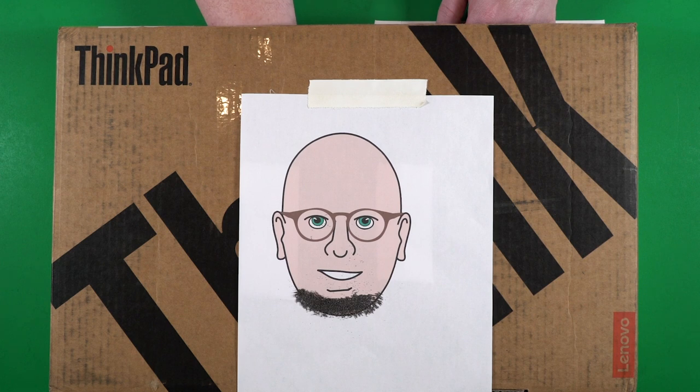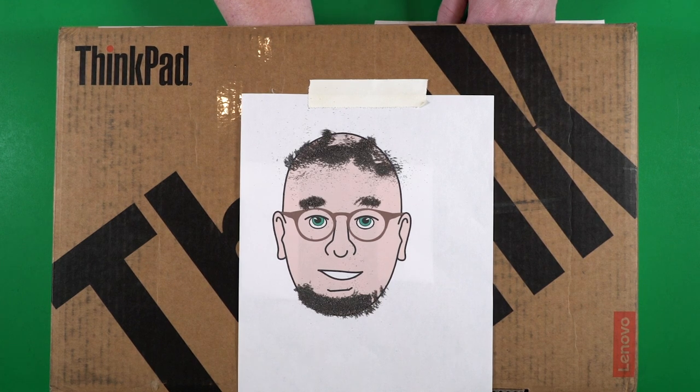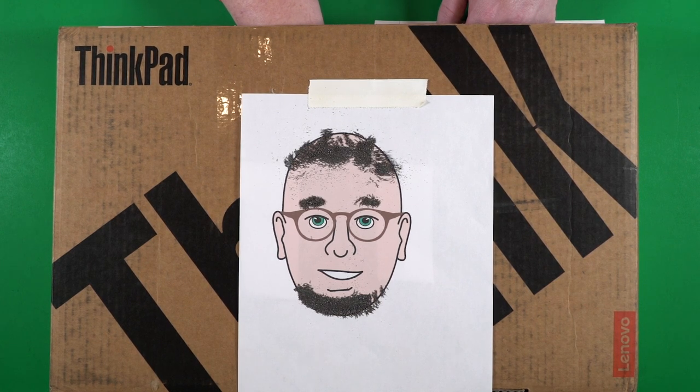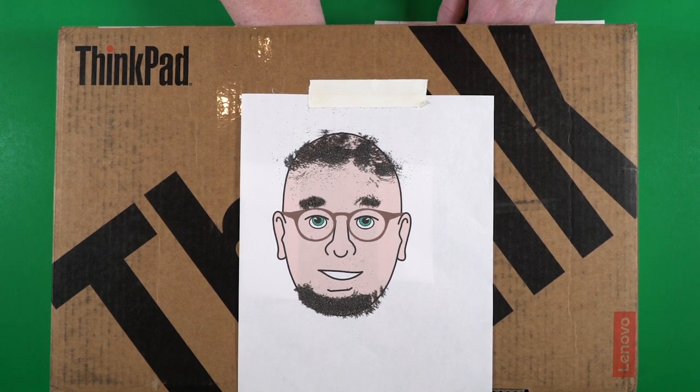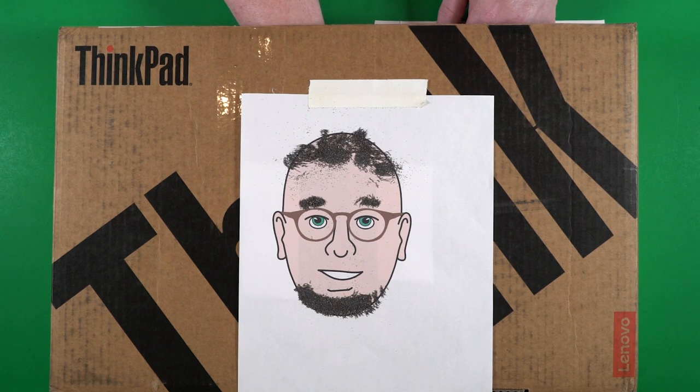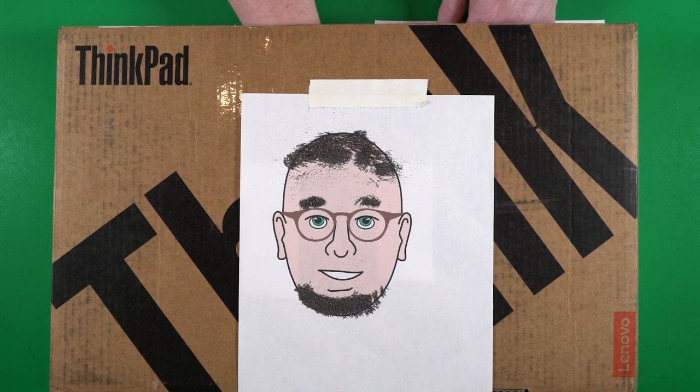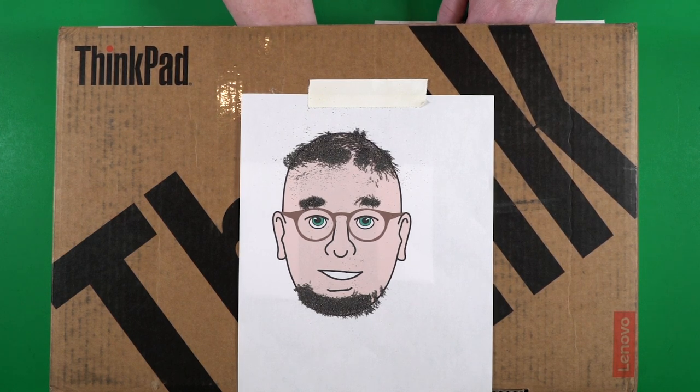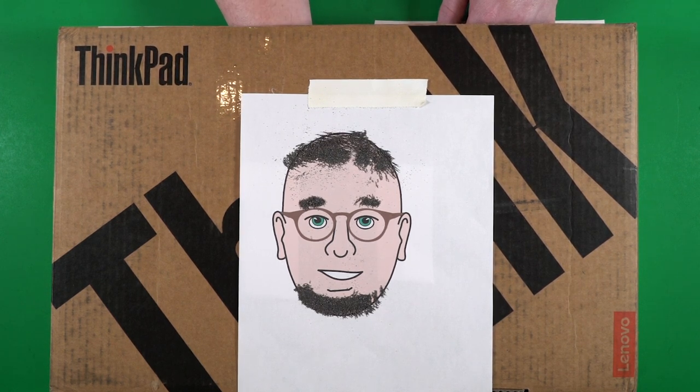Thank you for joining me on this episode of STEM at Home. I really hope you enjoyed learning about electromagnets while we built our magnetic beard. Stay tuned for future episodes of this series and we'll see you soon.